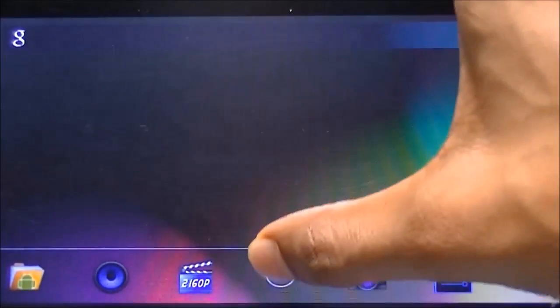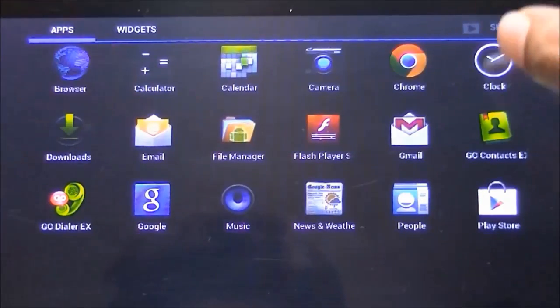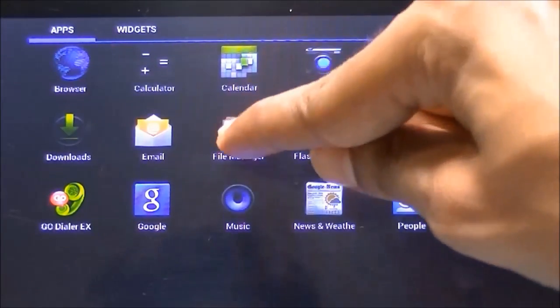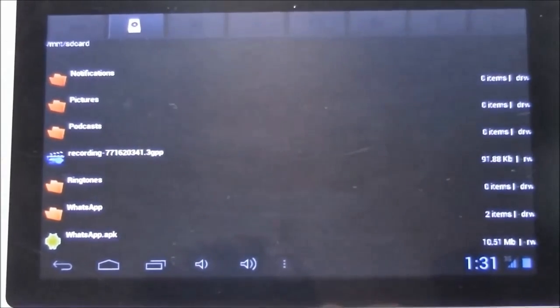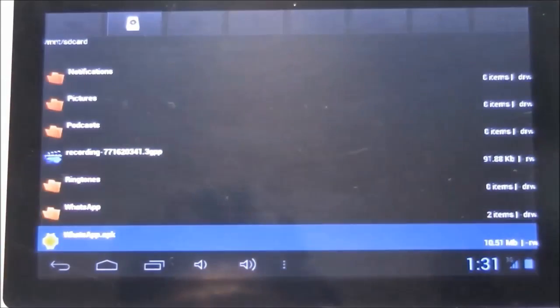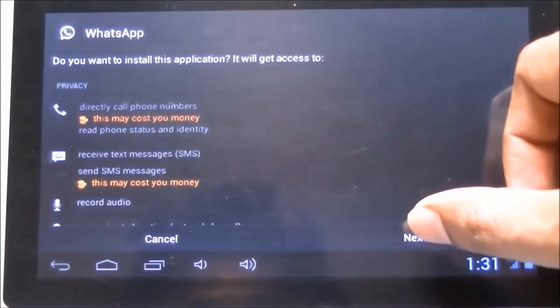First, we have downloaded the WhatsApp APK file and put it into the internal memory. Access the APK file through the file manager. Go to SD card. As you can see, here we have the WhatsApp dot APK file — this is the WhatsApp installation file.